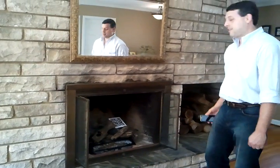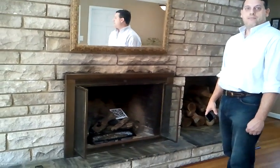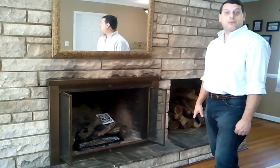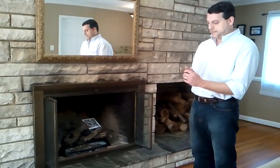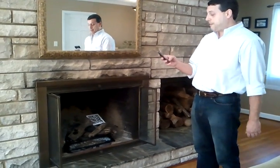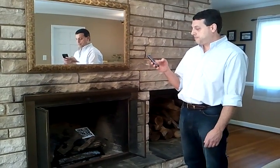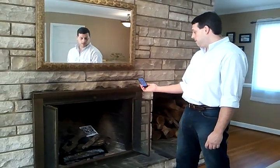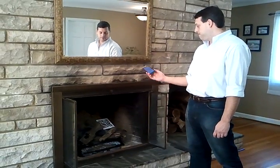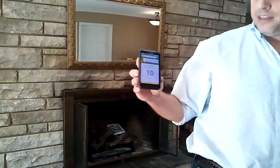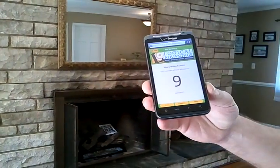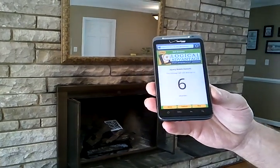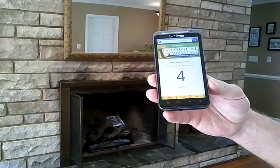Inside the fireplace, you'll see a QR code. Embedded in the QR code is the URL from a jQuery Mobile HTML5 website. On my phone is a standard barcode reader. I'm going to go ahead and scan the URL. You'll notice my jQuery Mobile HTML5 website launches.